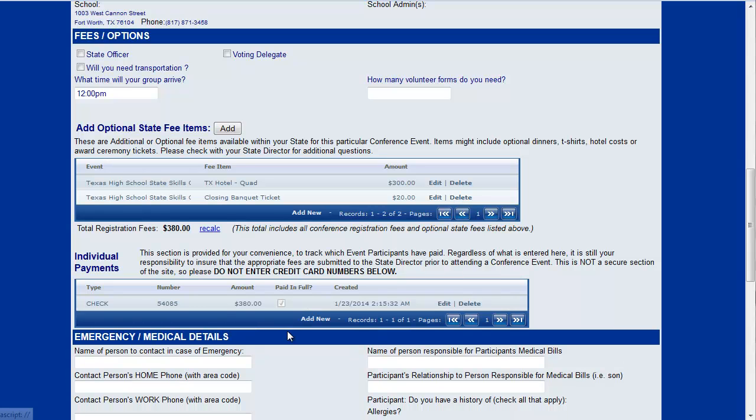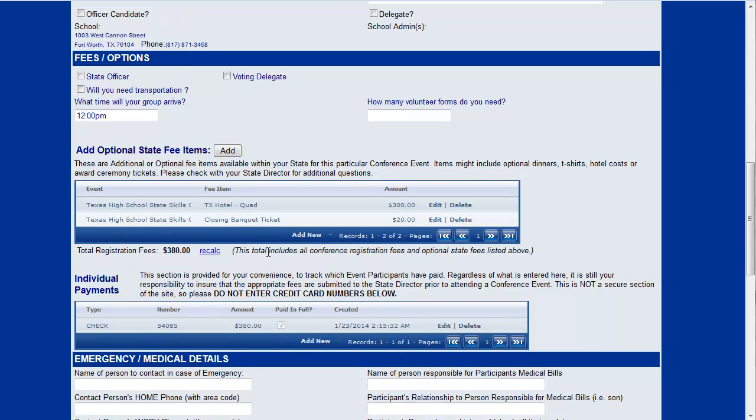This just gives you a way to keep track of who is paid and who is not paid. Again, this doesn't calculate anywhere, it doesn't show up anywhere for your state director. It's strictly for your convenience.